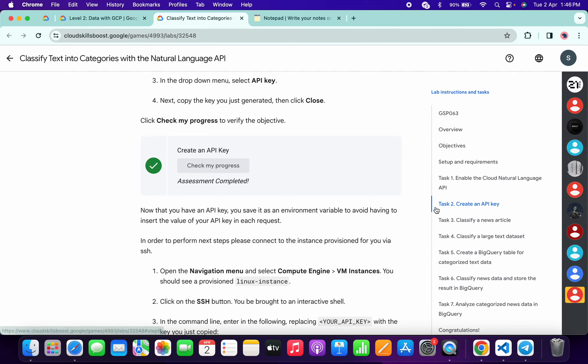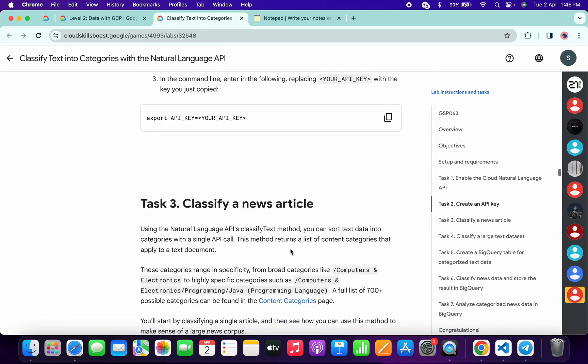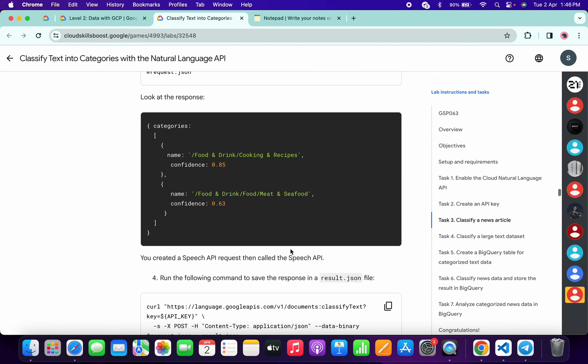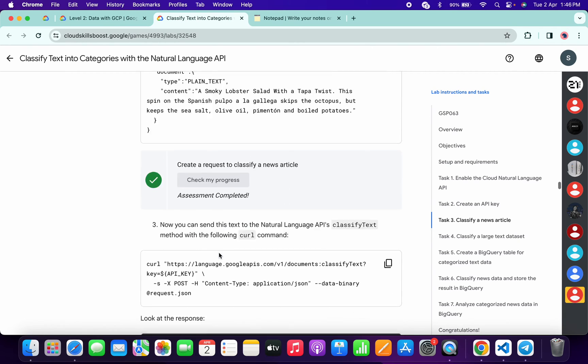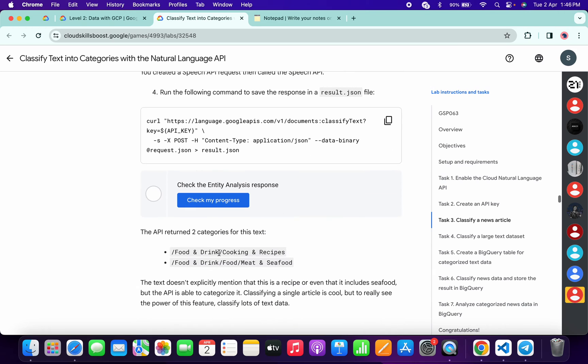Now scroll down. Check the score for this task and this task as well. Click over here.